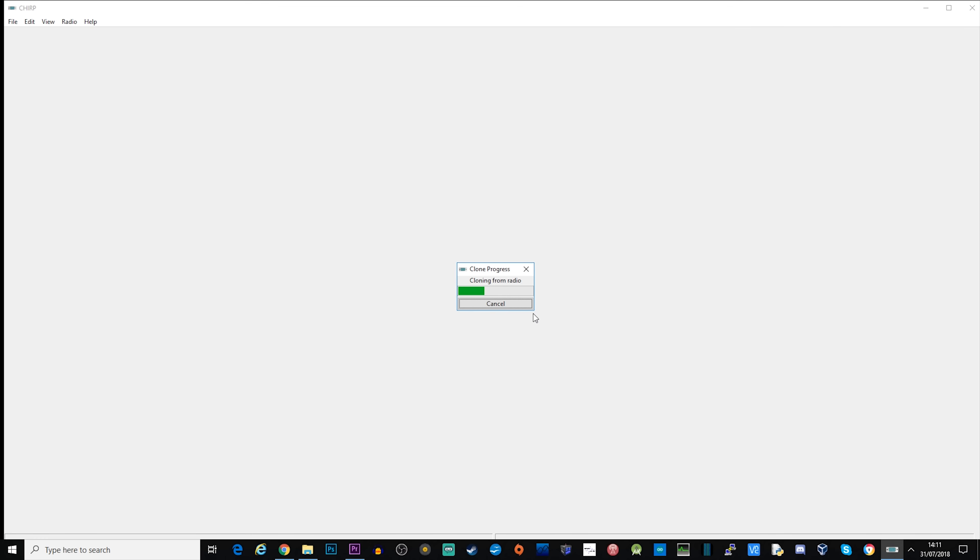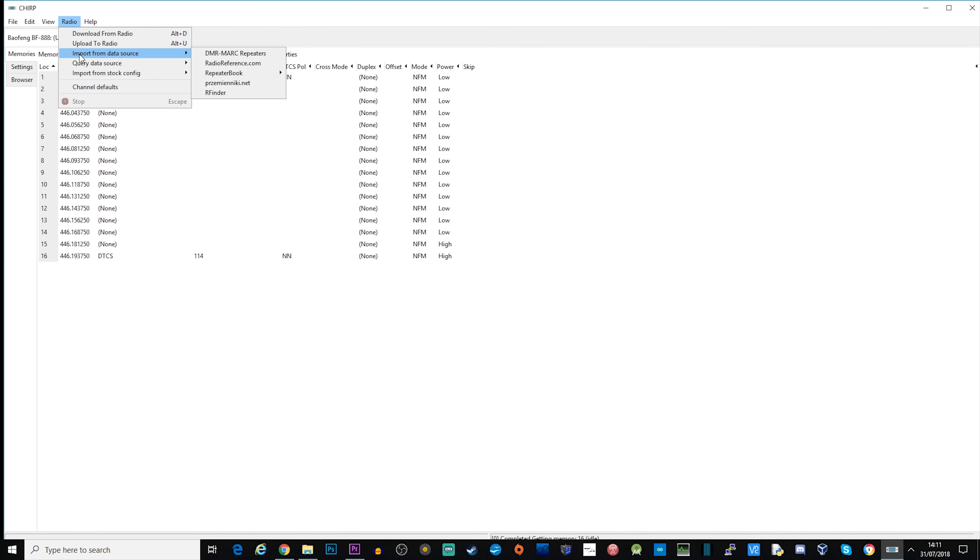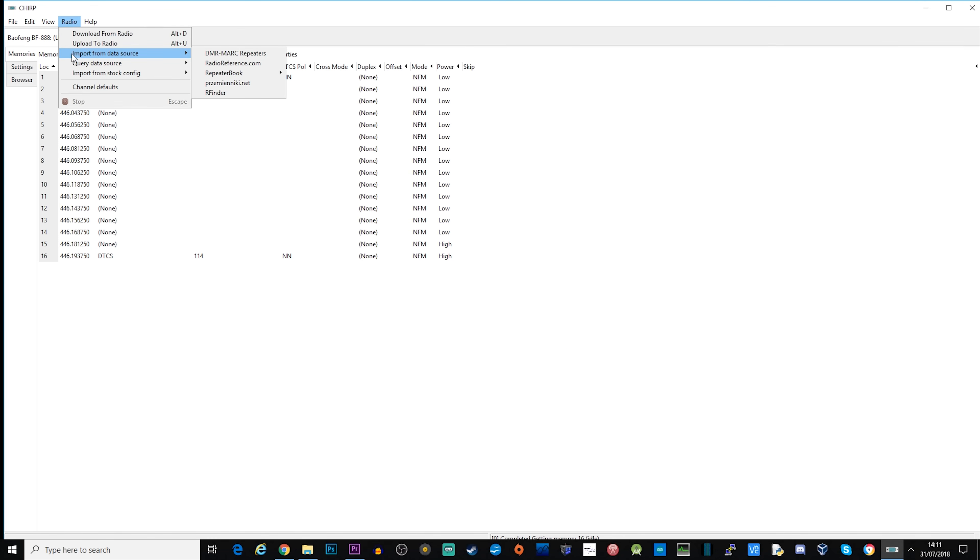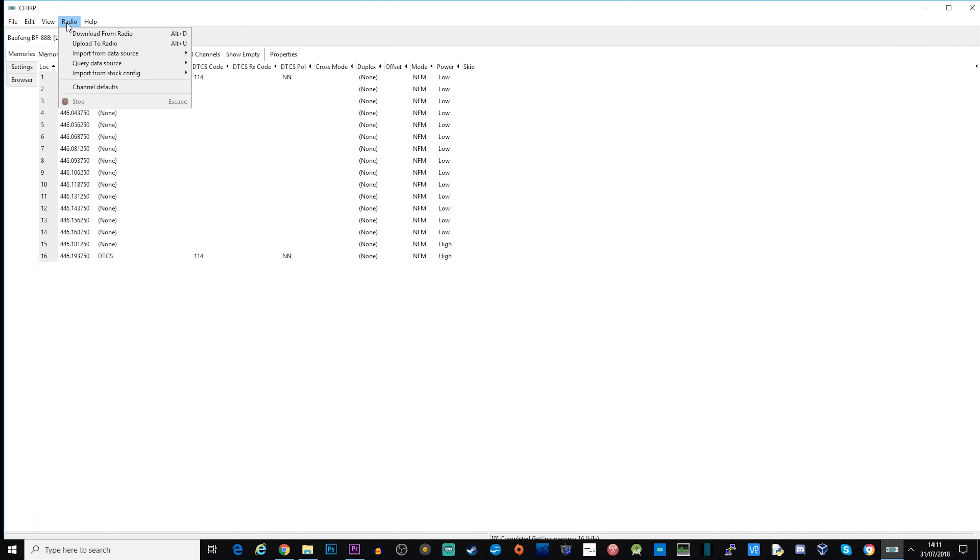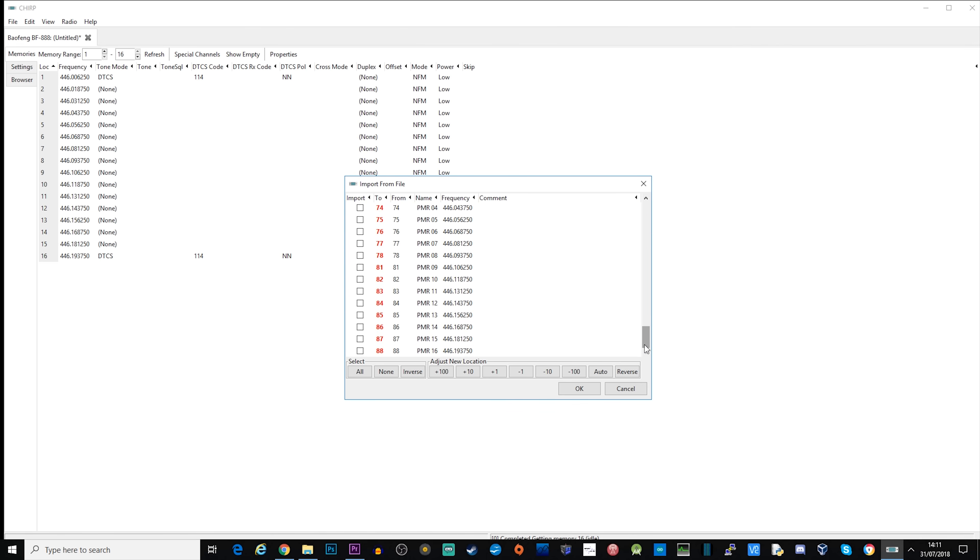As you can see here I've now cloned the radio back to the software. By default the frequencies are not going to be what's shown on screen purely because I've already programmed this radio. But if you're in the UK and you want to program it to a set of frequencies such as PMR, you can use the import stock config. We're only interested in 16 frequencies because that's how many channels there are for PMR UK.